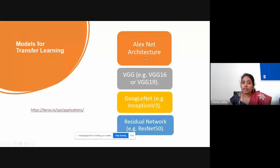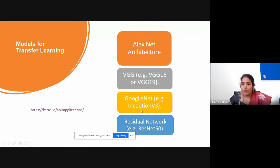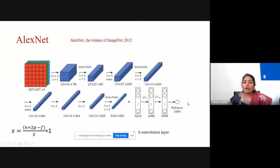In today's session, I'm going to talk about a few pre-existing models. I'll talk about AlexNet architecture — it's the first architecture created in the transfer learning domain. Then we'll see VGG, which has many versions. Then GoogleNet, also called Inception. Finally, we'll talk about residual networks.